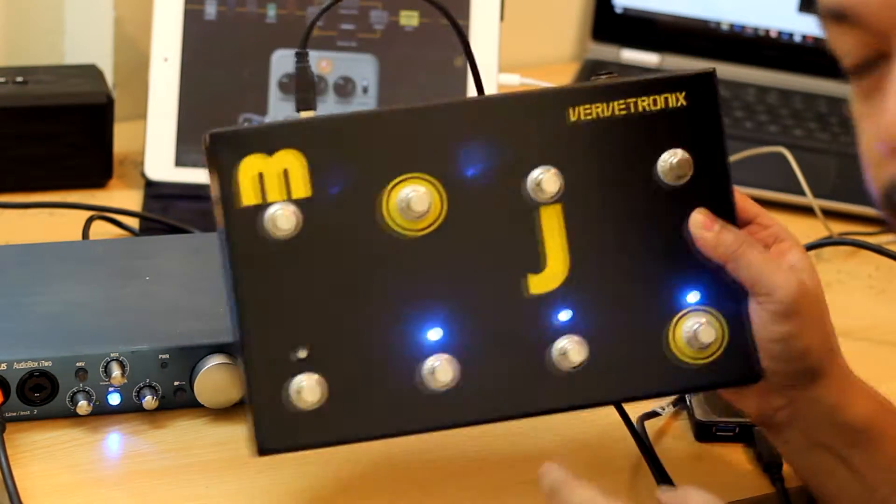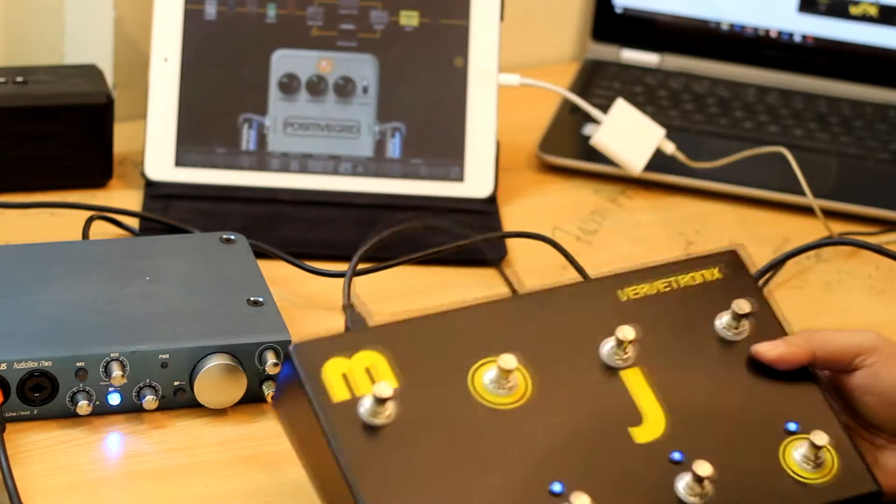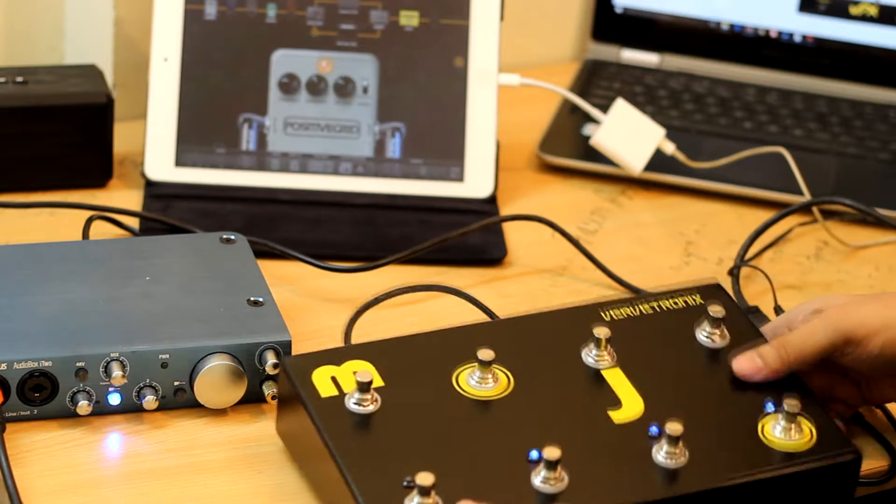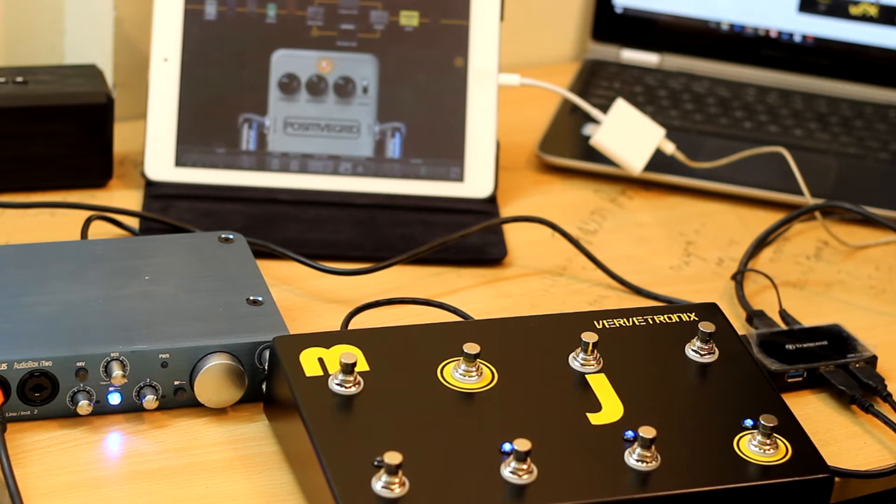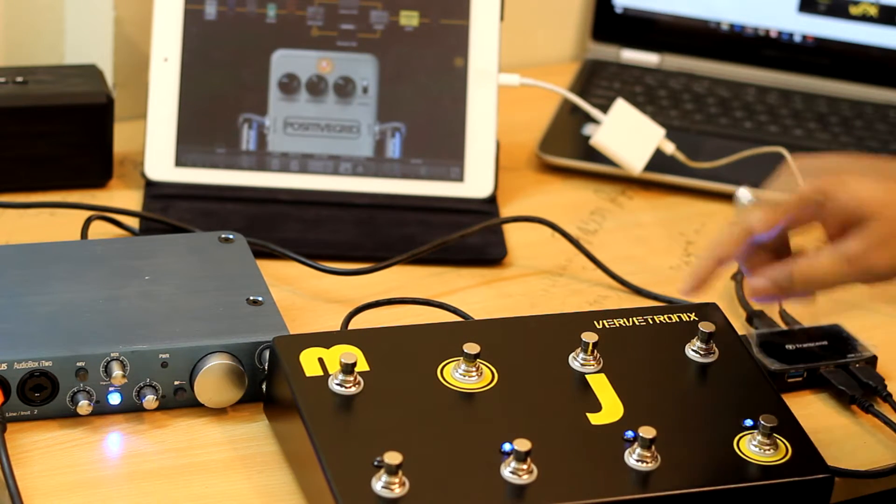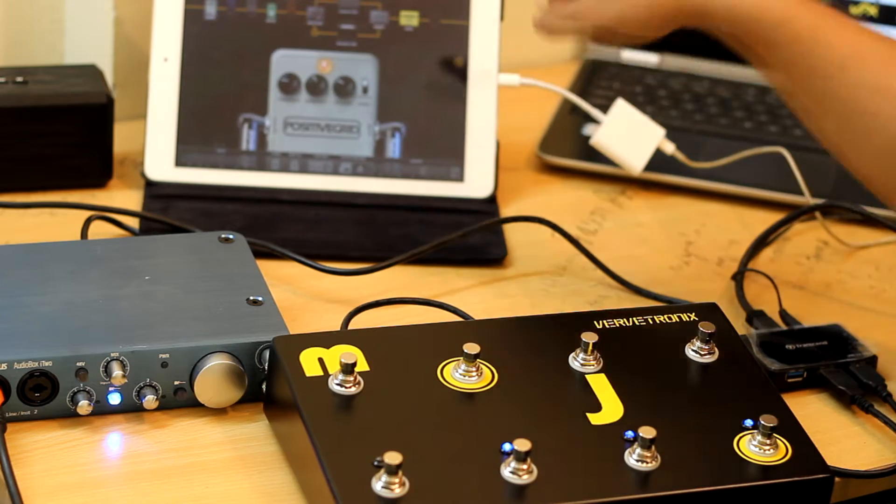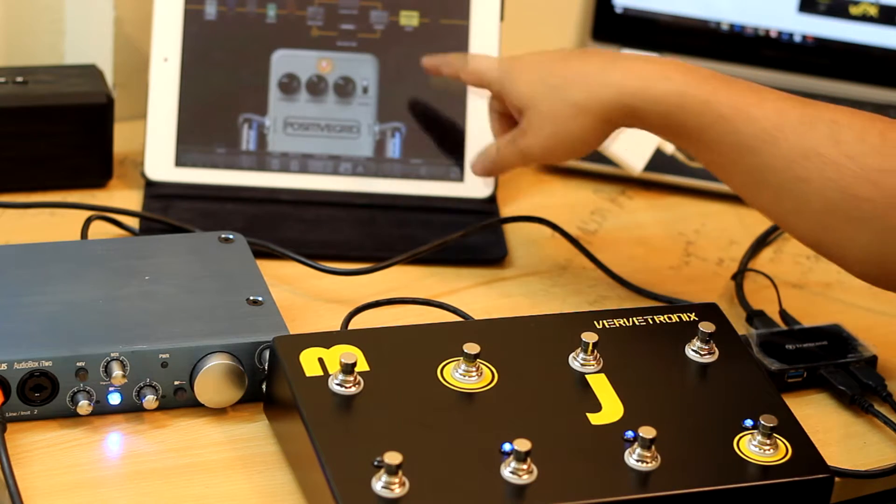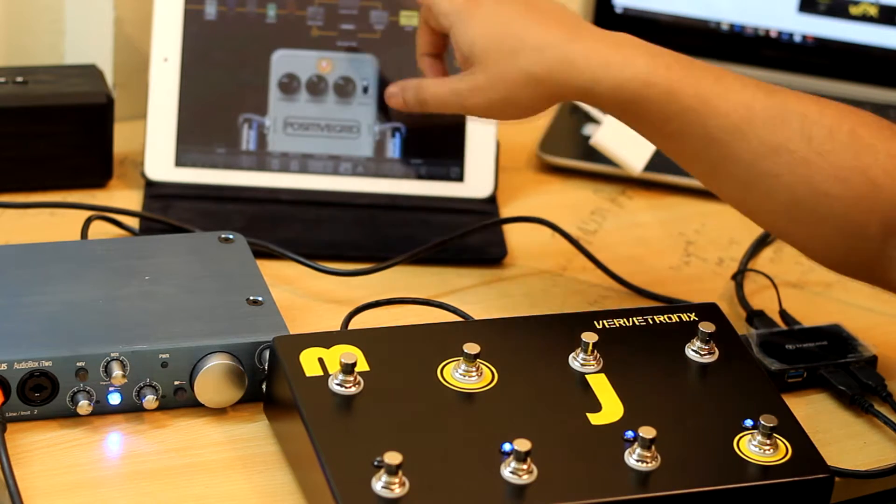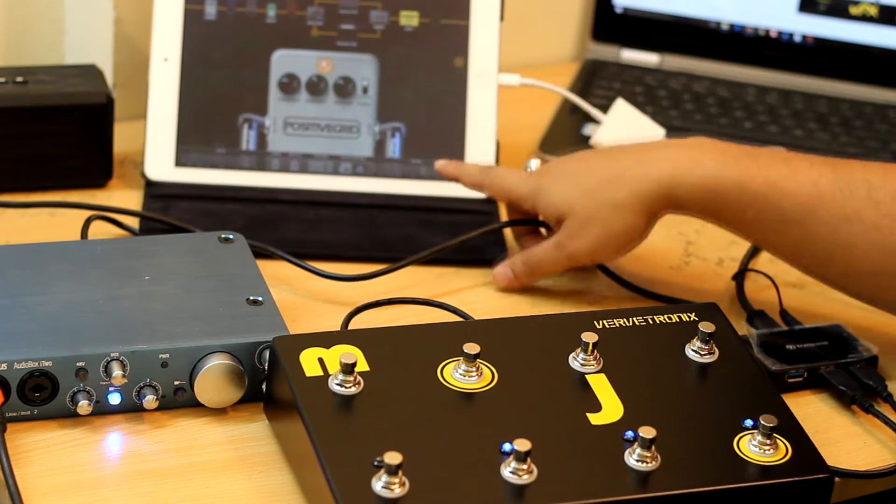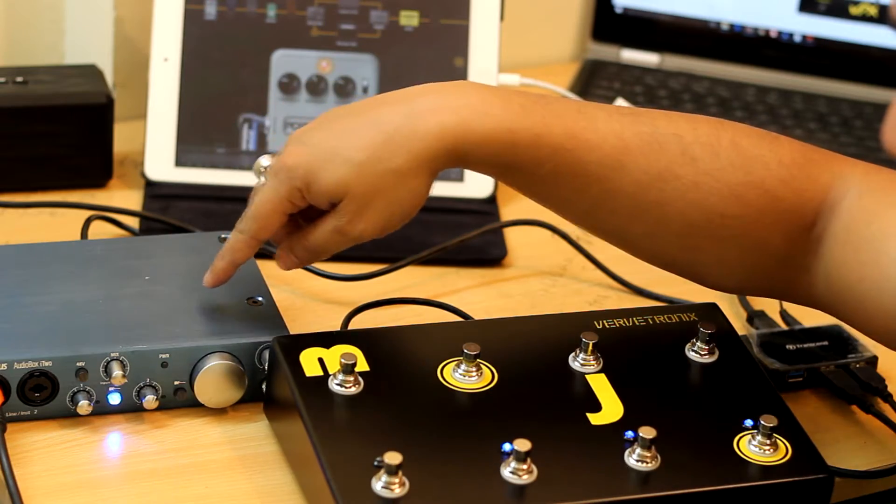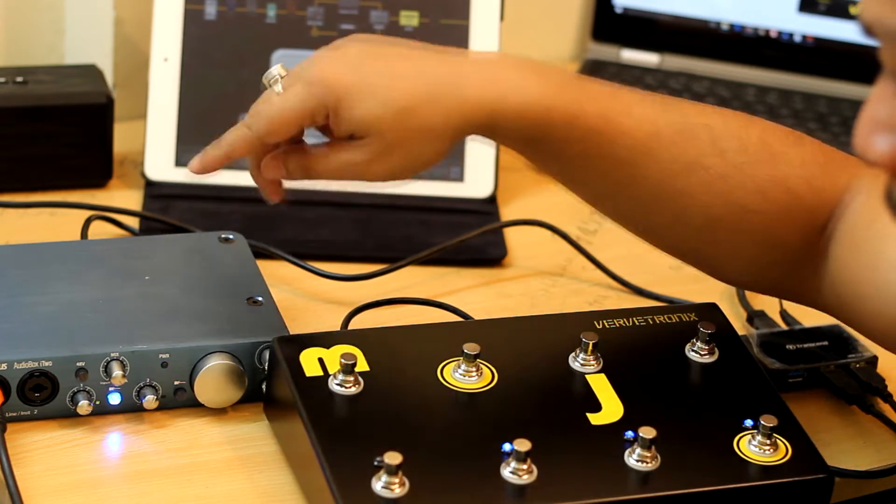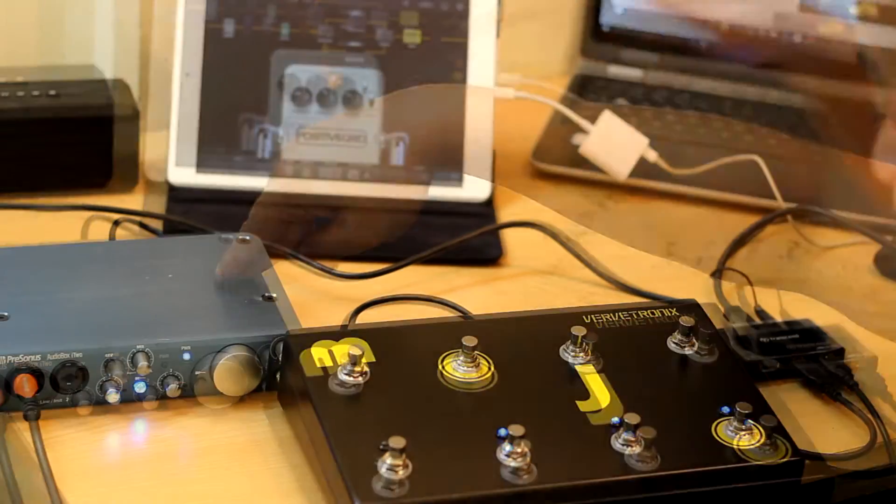This MIDI controller is simple, plug and play, is class compliant and it can be used with the iPad as well. In my case, I'm using with iPad Air with Positive Grid Bias FX app and I'm using it along with my PreSonus audio interface.